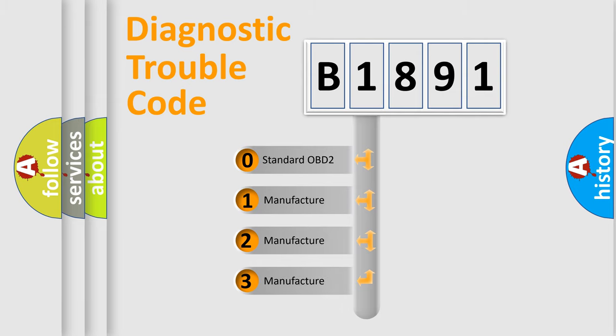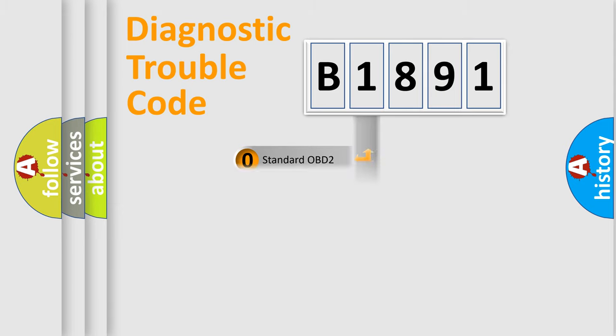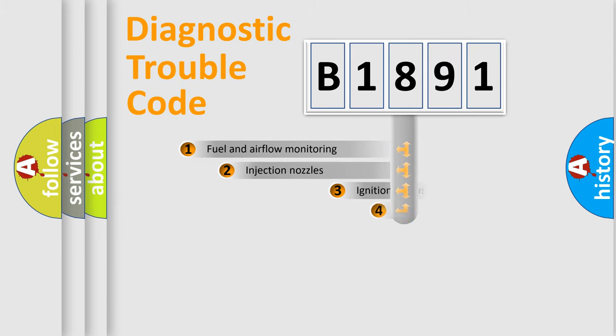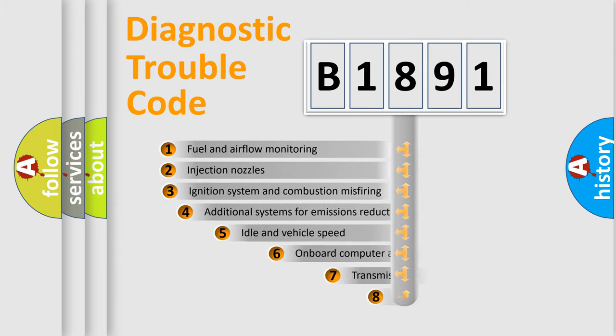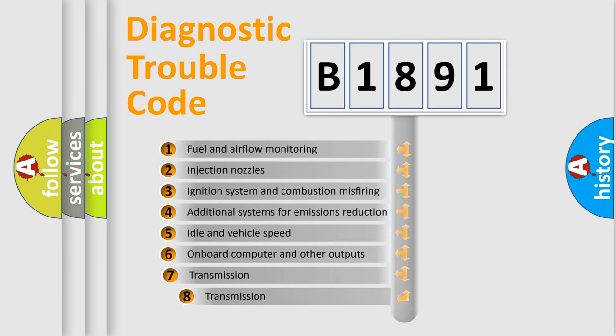If the second character is expressed as zero, it is a standardized error. In the case of numbers 1, 2, or 3, it is a manufacturer-specific expression of the car error.